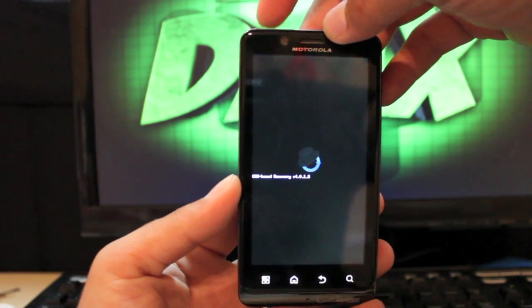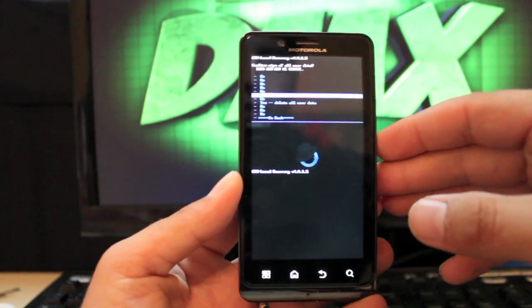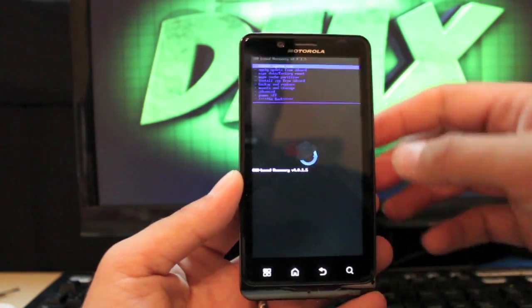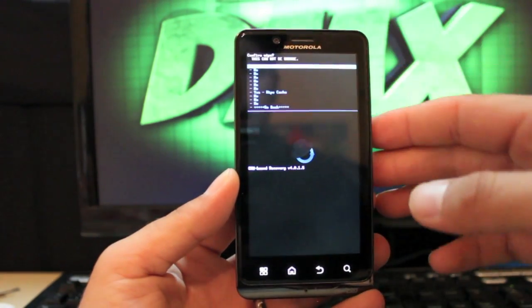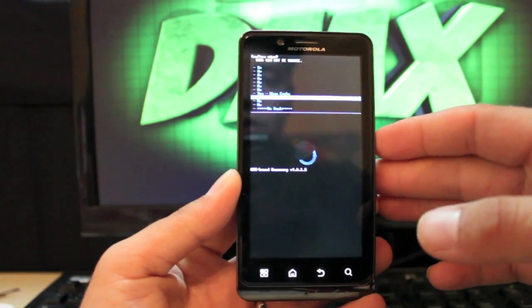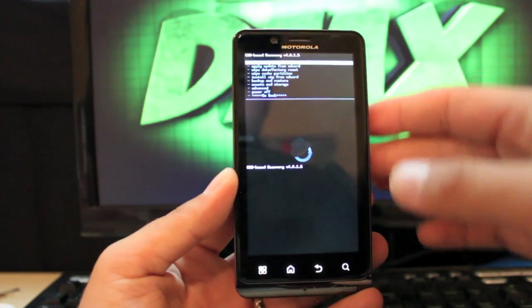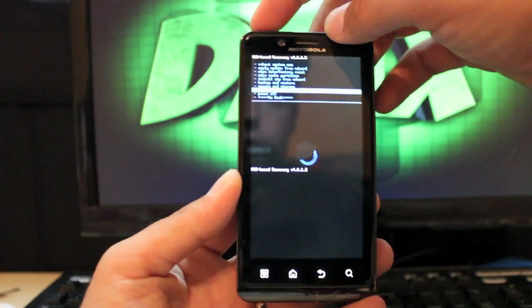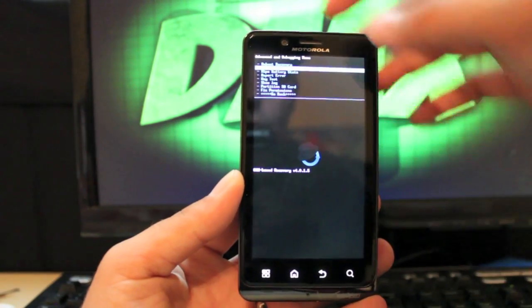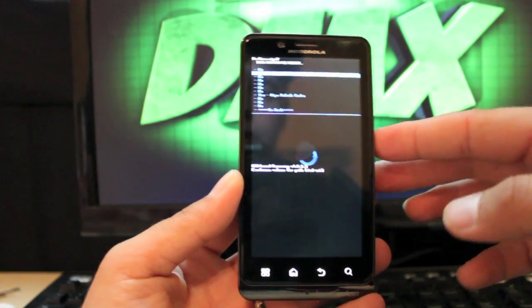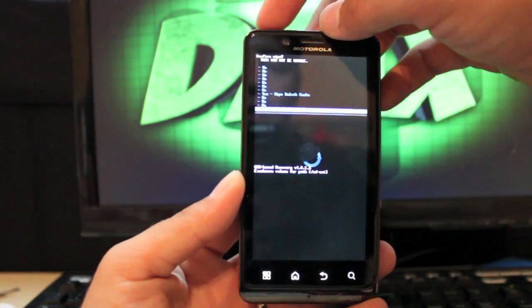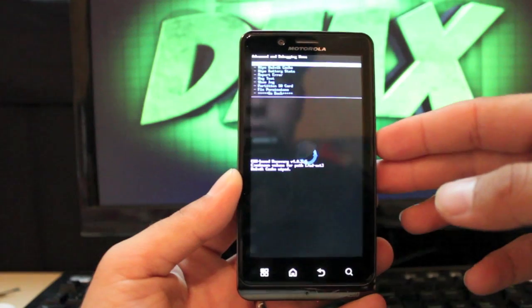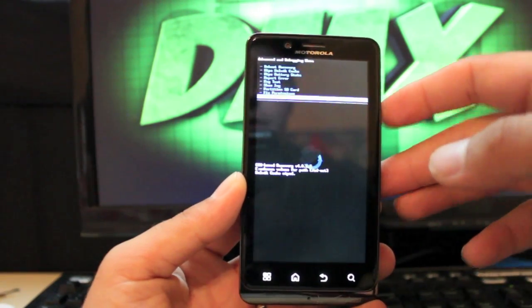So anyhow, we'll go to wipe data factory reset and select that with the power button. We'll go down to yes delete all user data. Then we'll go to wipe cache, select that. Then you go down to advanced, select that and wipe dalvik cache. Select that, then you're going to go to yes wipe dalvik cache.